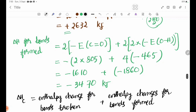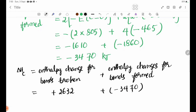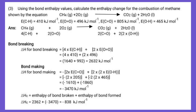The total gives minus 3470. Therefore, Delta H equals approximately minus 838 kJ/mol.